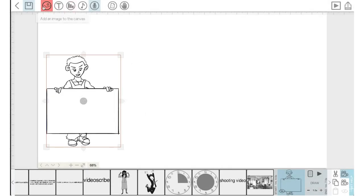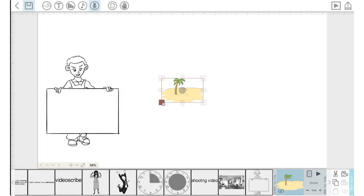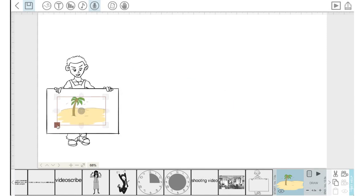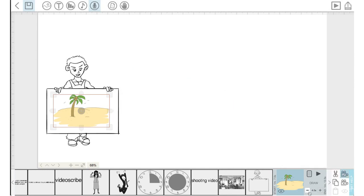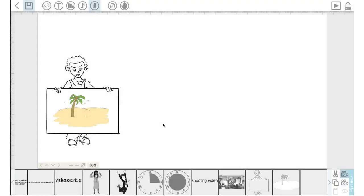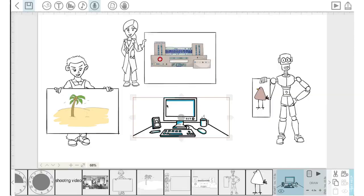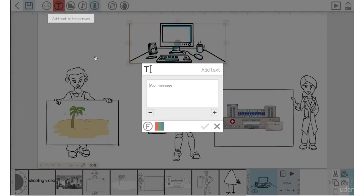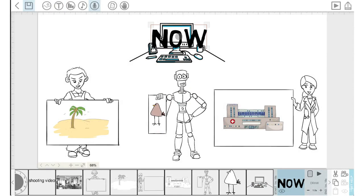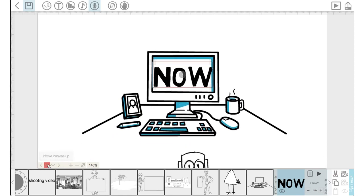Let's show an image being drawn inside the whiteboard — type in 'tree', pick this beach image, bring the size down, and put it in the middle of the whiteboard image. I'll click the camera setting, set draw time to zero, pause time zero, transition time zero. I'll type in 'now' and put it right in the middle of the computer screen, then click the camera setting to save that and zoom in to that text, clicking the check mark for the camera position.